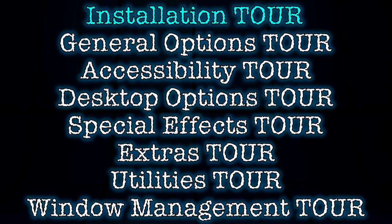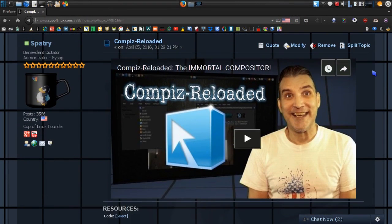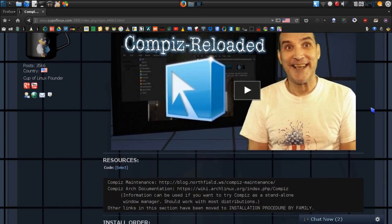This series I'm creating here will supersede everything I have up on Compiz, and we're using the latest Compiz Reloaded. If you point your web browser to the link in the description, it will take you to my website at cupoflinux.com. We have a video already in here which gives you the overview of Compiz Reloaded.